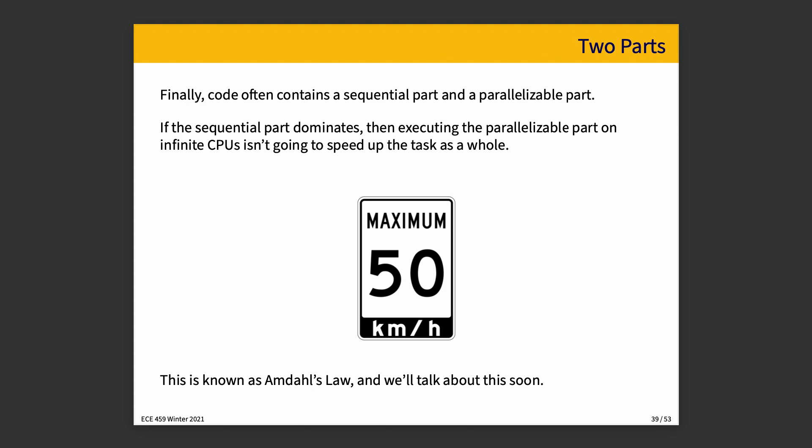Broadly speaking, code contains a part that is sequential and a part that is parallelizable. There will be segments that must be done in specific sequential order, and other things that could potentially be done in parallel. If the sequential part dominates — if it's where all of your time is going — then executing the parallelizable part on many CPUs, even an infinite number, won't speed things up very much. We will ultimately be limited by how much is sequential. The formulation that describes the rules and limits the maximum speedup is called Amdahl's law, and we will talk about this soon.